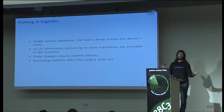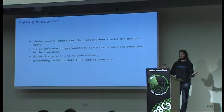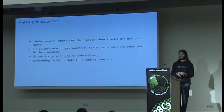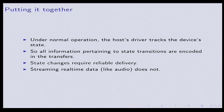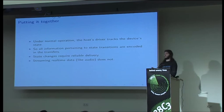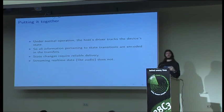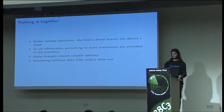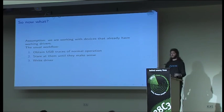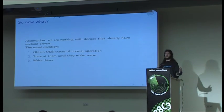So why was all this useful? Under normal operation, we have the host, and the host has a driver, and it's tracking the device's state. Everything that is changing about the world is encoded in these transfers that go back and forth. State changes require reliable delivery. Streaming real-time data does not. So you can start to guess which kind of transfer is going to be used for which kind of data or state change.